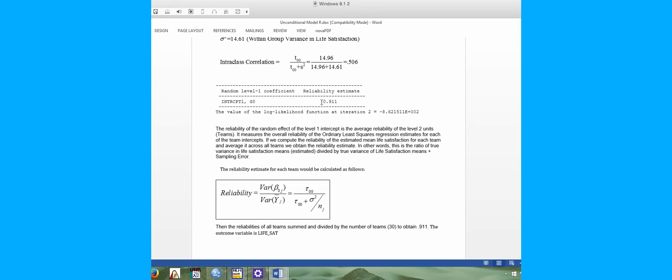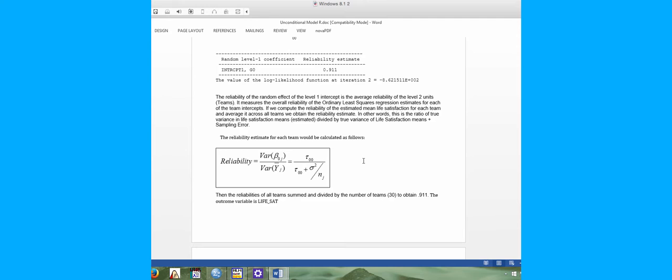The next piece of the analysis is the reliability estimate, which examines the ratio of the true variance in life satisfaction means (estimated) divided by the true variance of life satisfaction means plus sampling error. For each team, a reliability estimate is calculated using each team's tau and variance divided by n — in this case 10 individuals per team. These reliability coefficients are summed and divided by the number of teams to get the average reliability coefficient for the unconditional model.